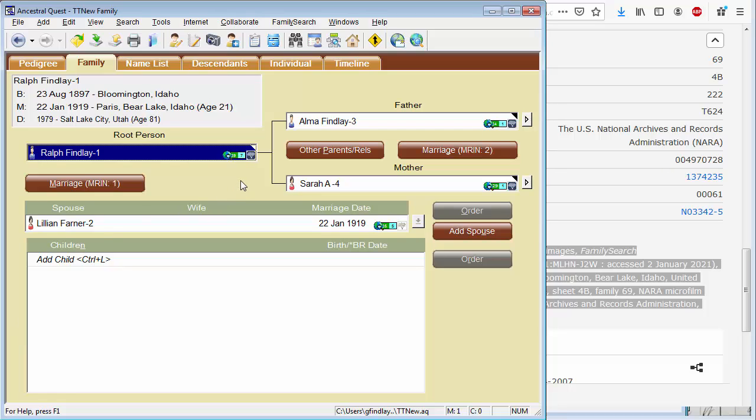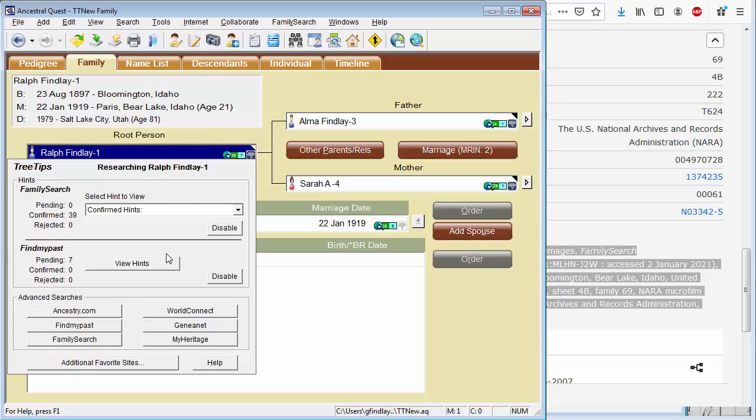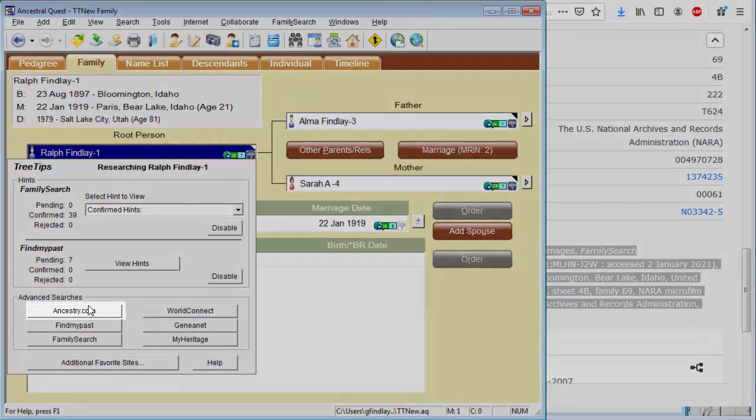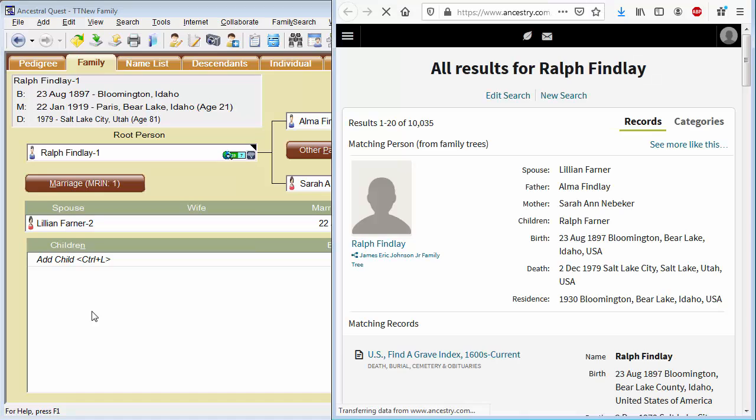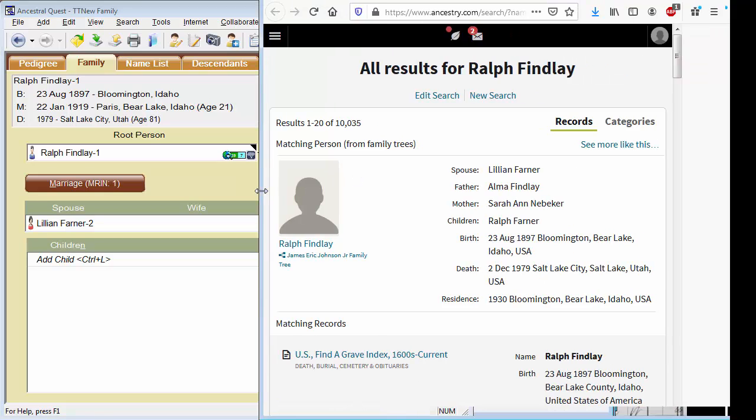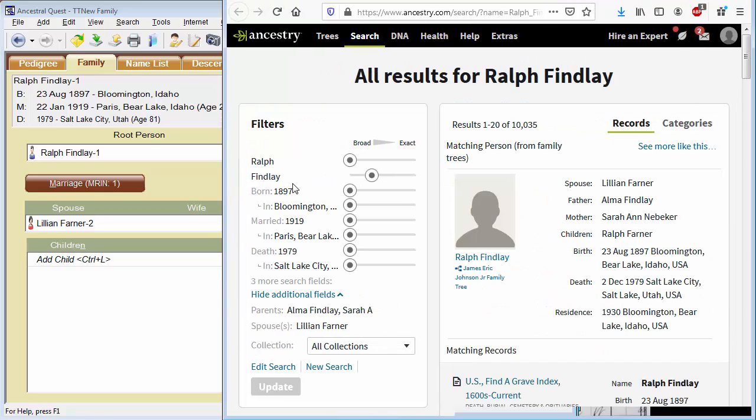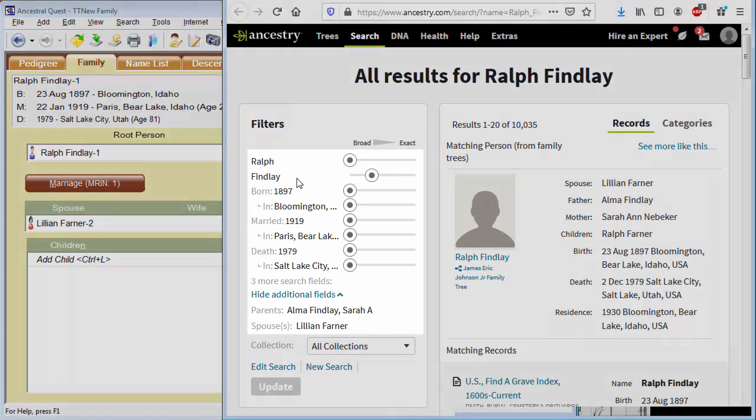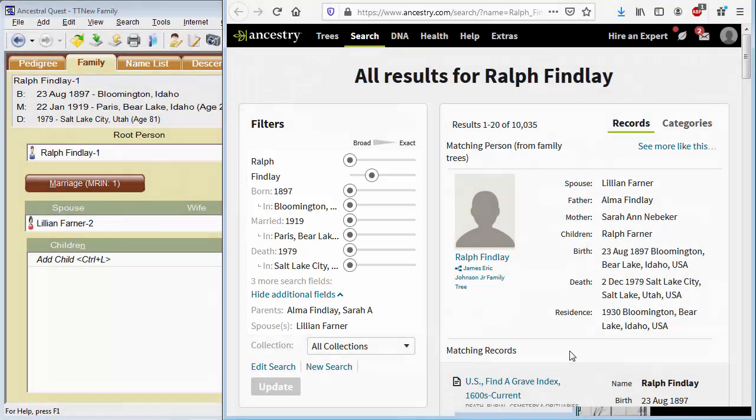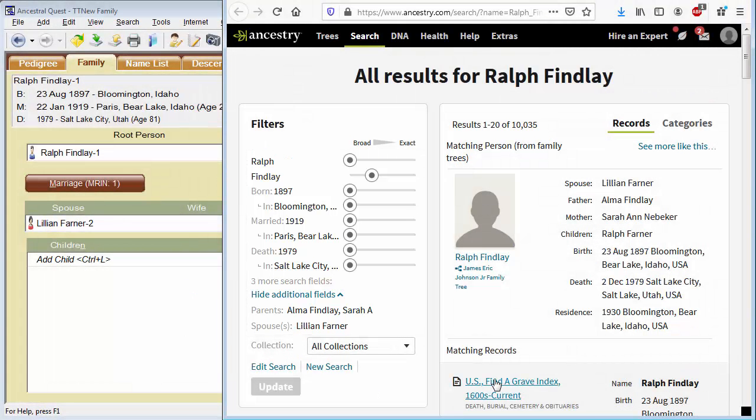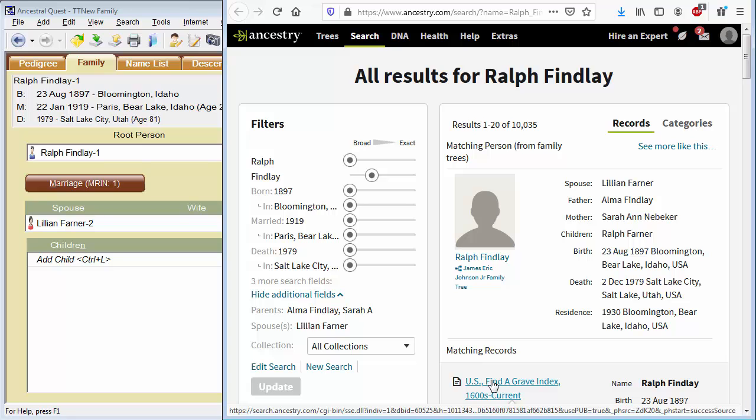And now let's take a look at advanced searches from Ancestry.com. I will hover over the same tree tips icon. This time we're going to click on Ancestry.com. You can here see the information that Ancestral Quest sent to Ancestry.com. It's basically all the information that we have gathered so far between birth, marriage, death, parents, and spouses.